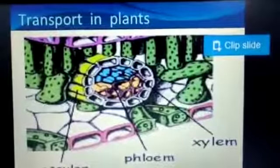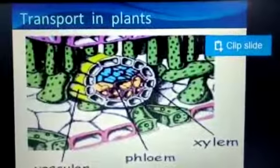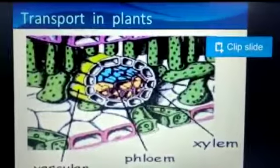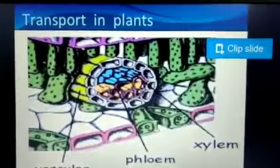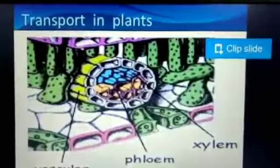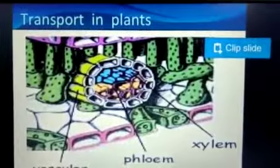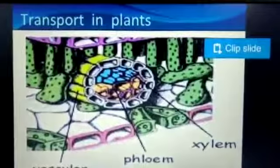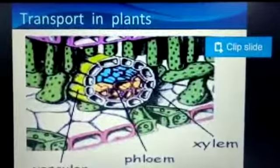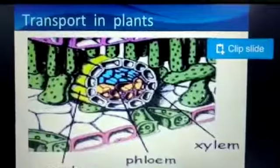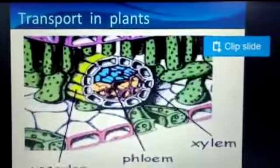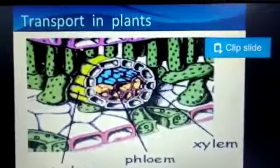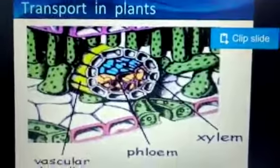Good morning great Indians. How are you? Completed the first three life processes? If not, do it fast. Today we will start with transportation in the plants.